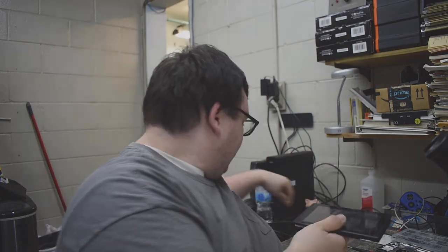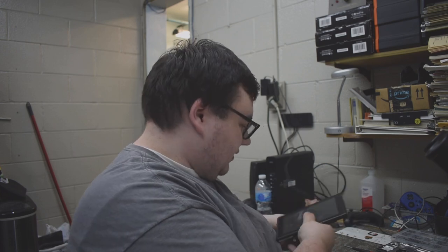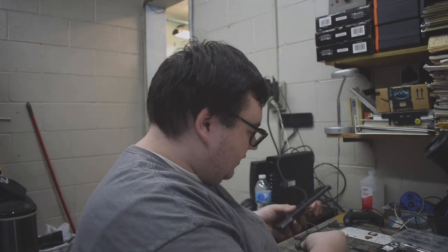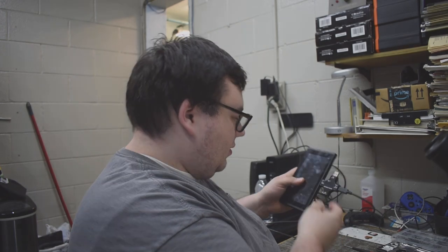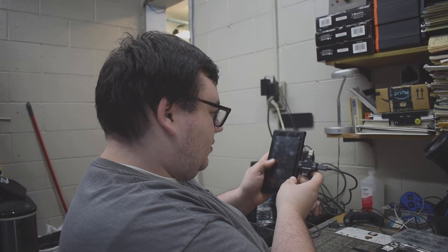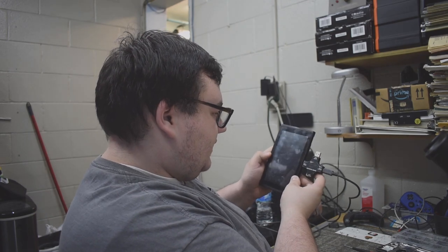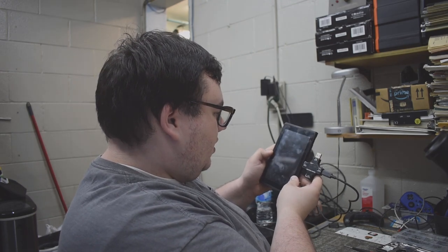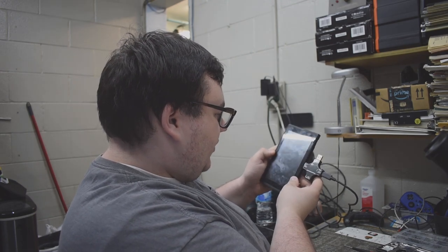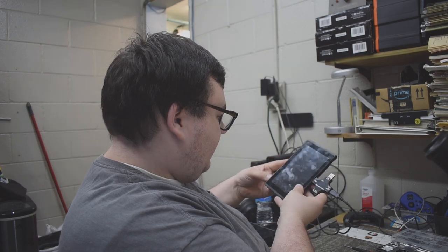Well, let's plug a charger into it and see what it does here with the known good battery. All right, so it's charging normally. 15.2 volts at 0.50 amps.